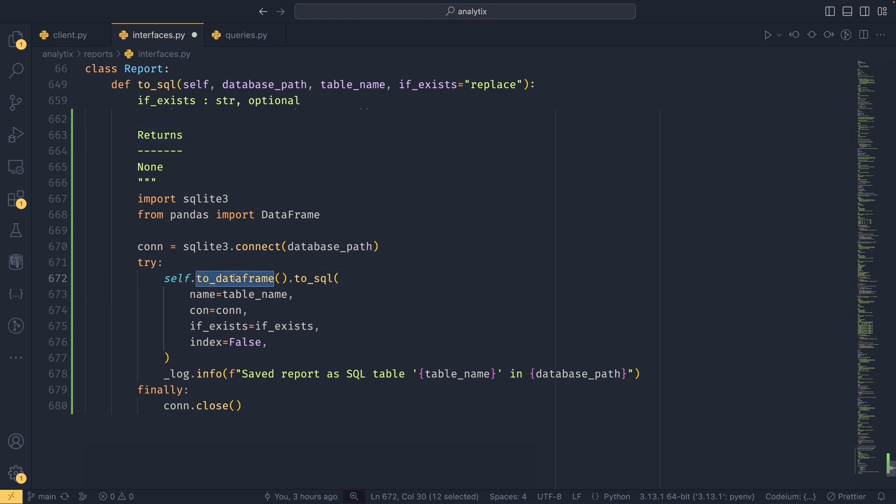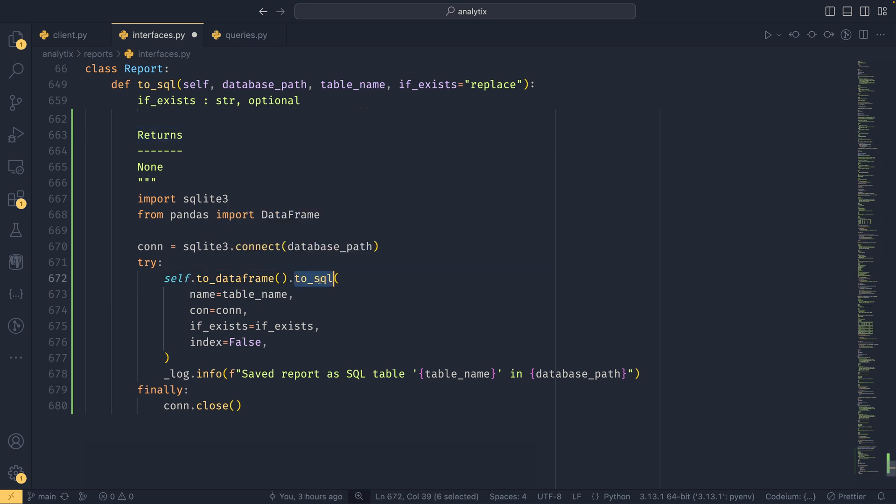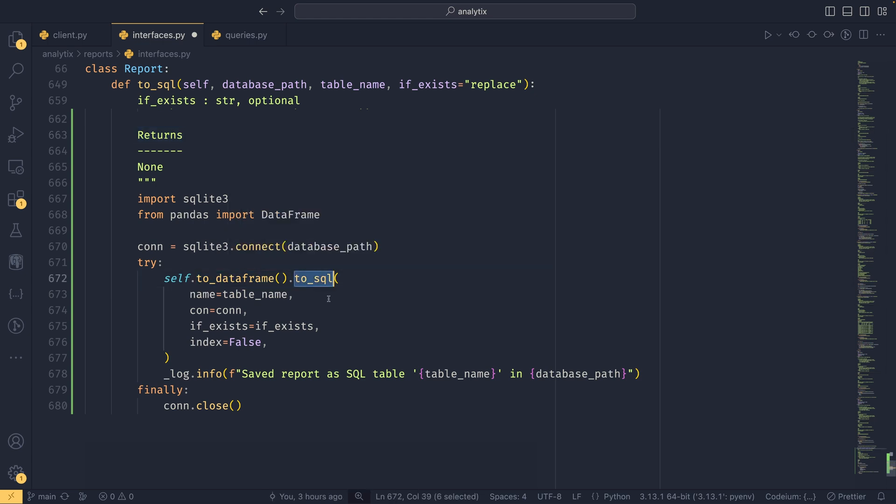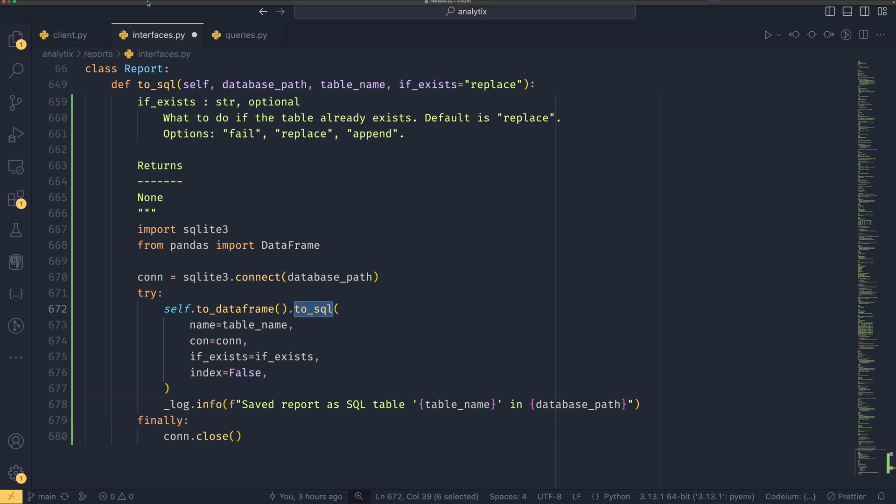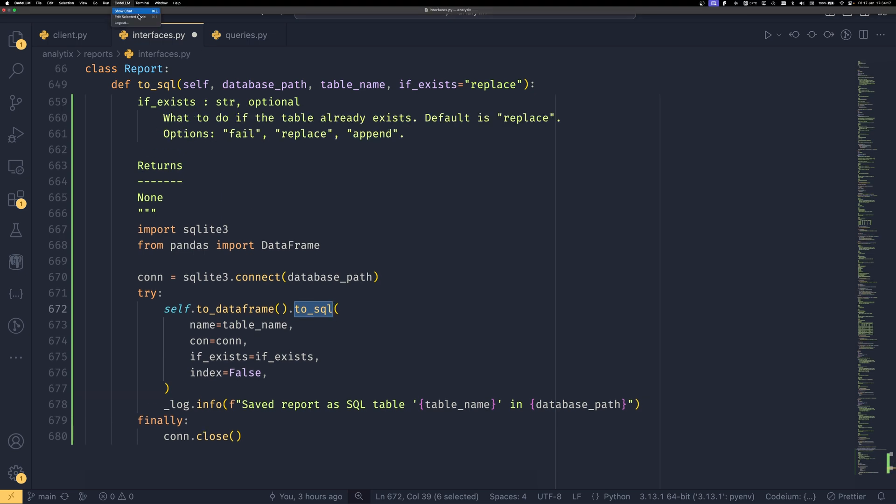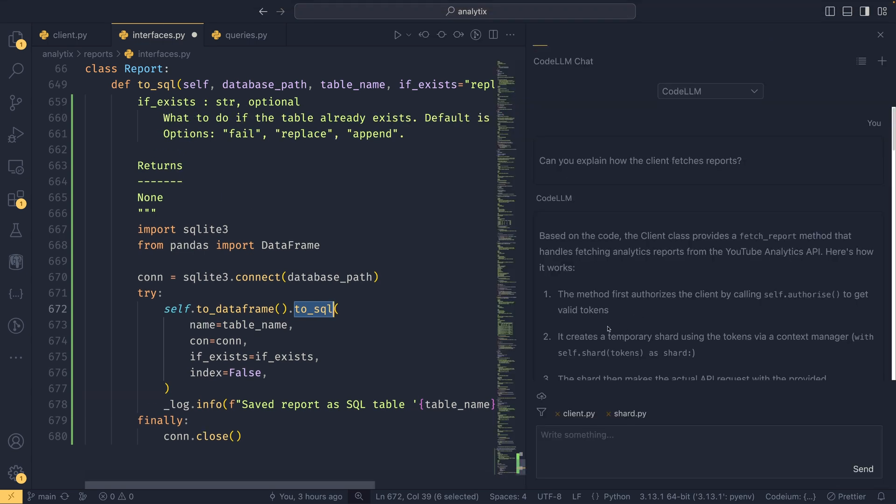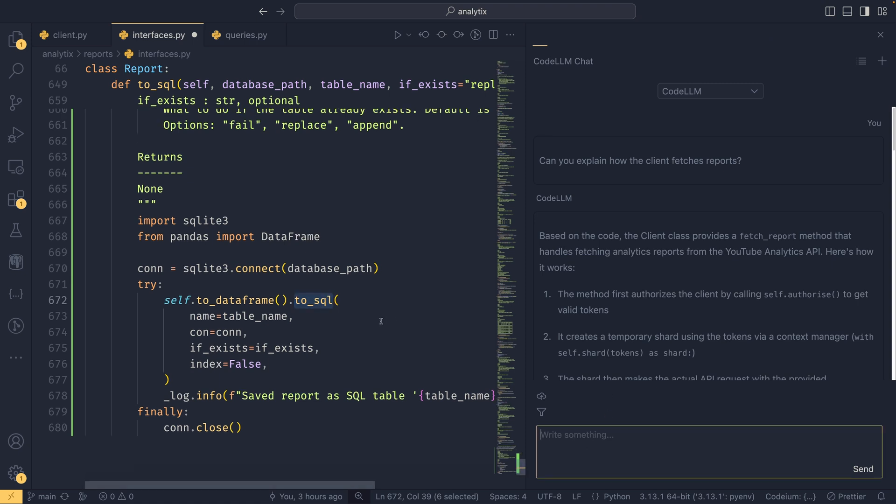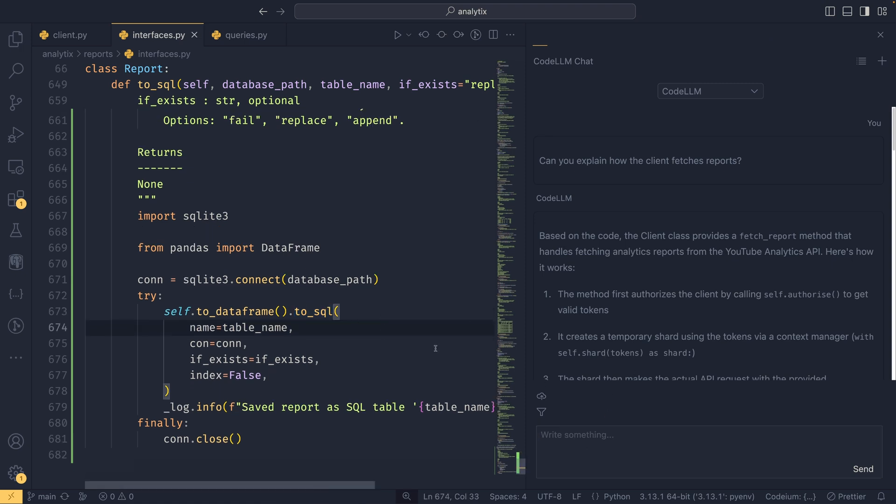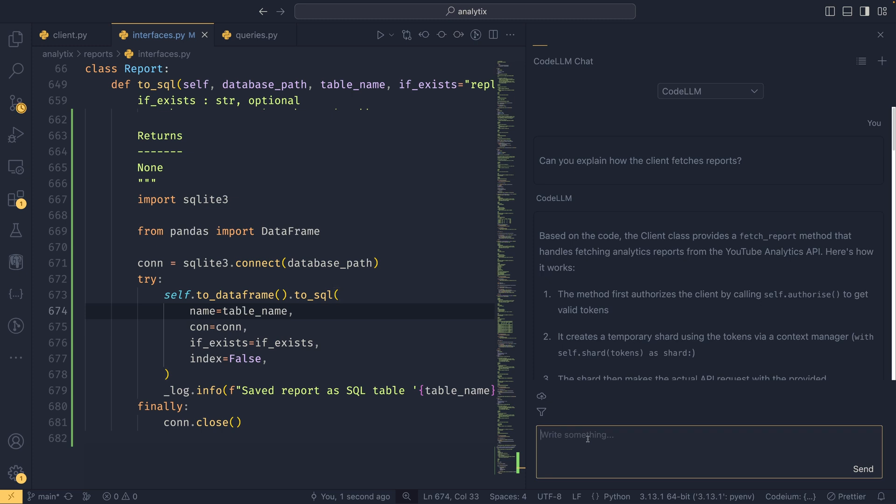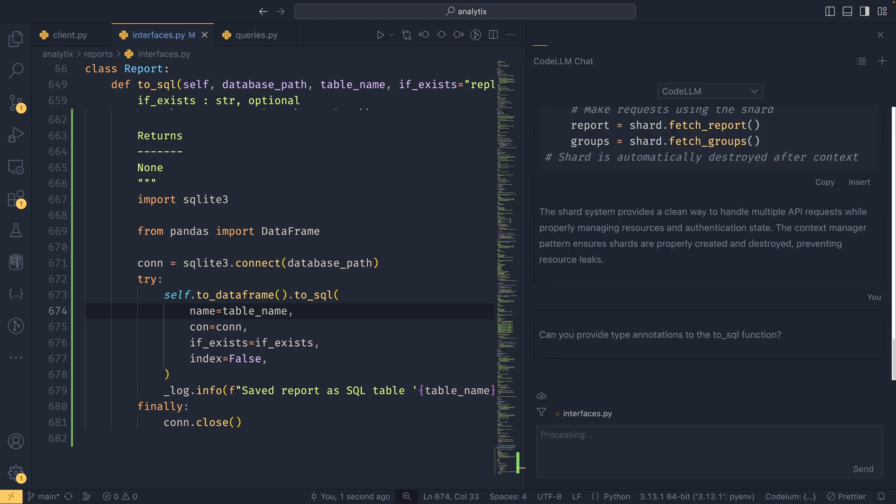Hit enter and now Code LLM will go and do that using this autocomplete functionality. We get this little suggestion. If we hit tab, we can see it's given us a function, it's given us a docstring as well which is nice, and it's just using the Pandas implementation, which was expected because Pandas does have this to_sql functionality. But now it's written it for us and it's actually written in some try-finally logic as well, which is really nice. If you wanted to iteratively improve on this code from here, you could bring back the chat.